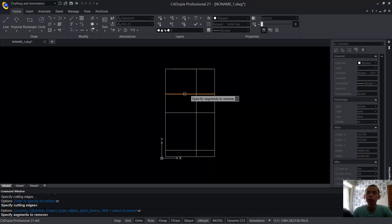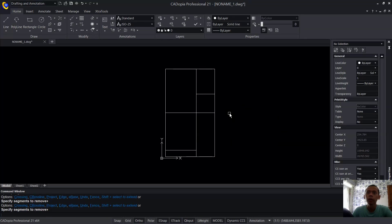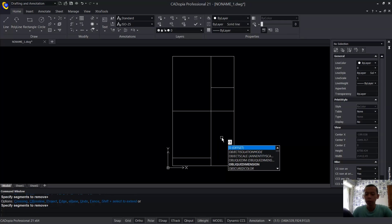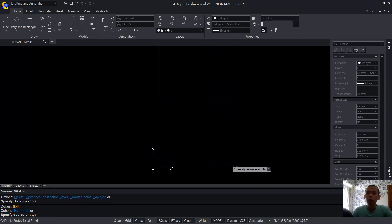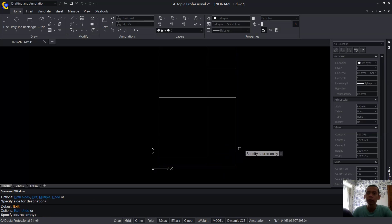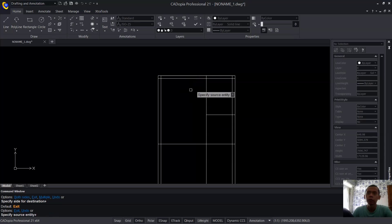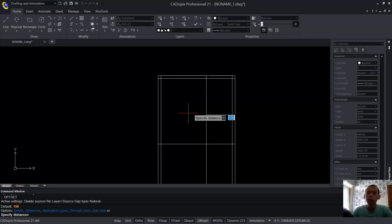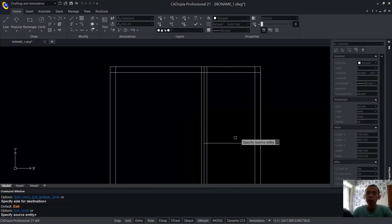Next, use the Trim command to cut these line objects. Then use the Offset command — type Offset and press Enter. Set offset distance to 150 and offset this line object here. Offset again here. At this point, change the offset distance to 75, press Enter, and offset to the right and to the left. Do the same at this point — to the top and to the bottom.